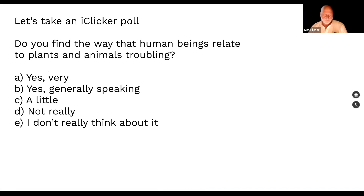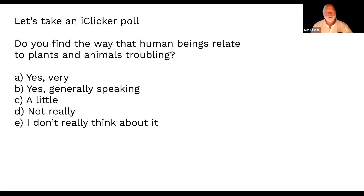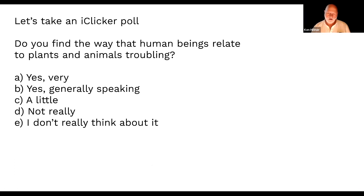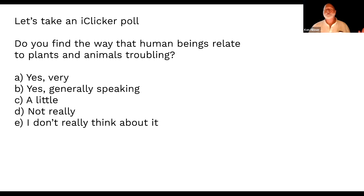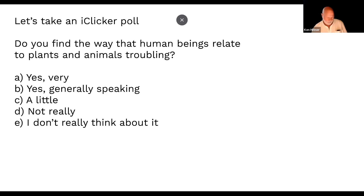Both Marvell and Herbert found the way human beings relate to plants troubling, in different ways — and this concern flies forward through time. We'll move quickly into the later period next time. We do have class on Tuesday even though not on Thursday because of Thanksgiving. Have a great weekend.